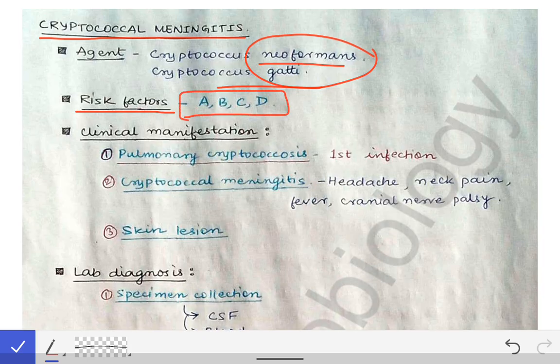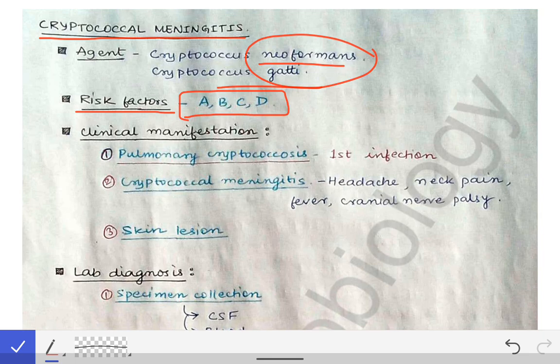A stands for age — in the elderly there is decreased immunity, so they are at higher risk of infection with opportunistic agents. B stands for broad spectrum antibiotic use; with the use of broad spectrum antibiotics the immunity of the person gets reduced, and C stands for corticosteroid therapy.